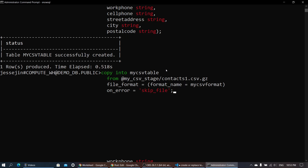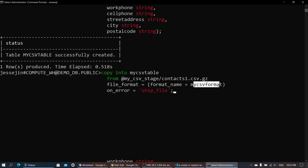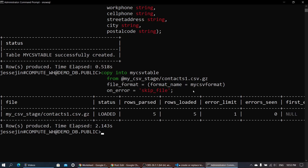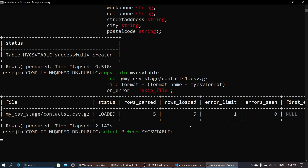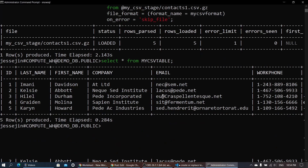Let's copy into the table from the first contact file using the file format. It shows five rows are loaded. Let's take a look — selecting from the CSV table, we can see the five records are loaded.